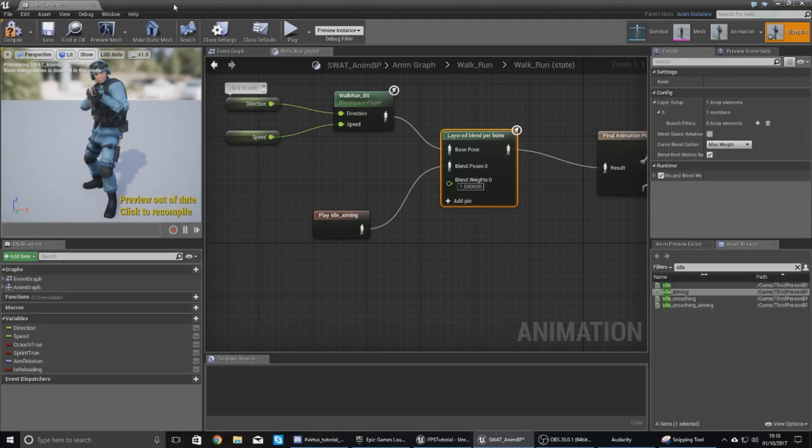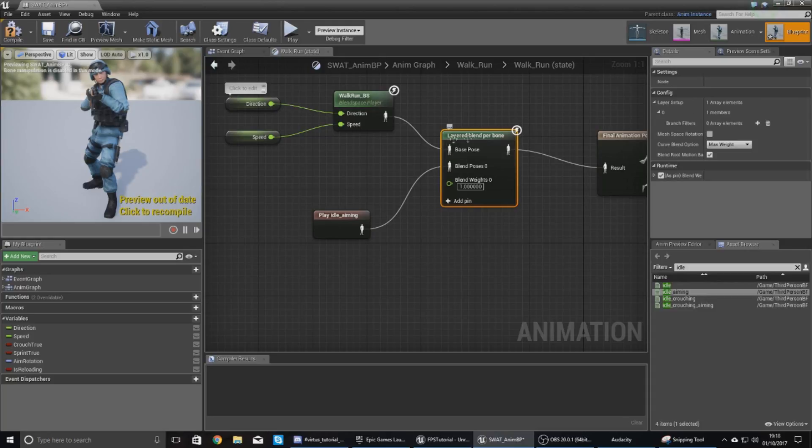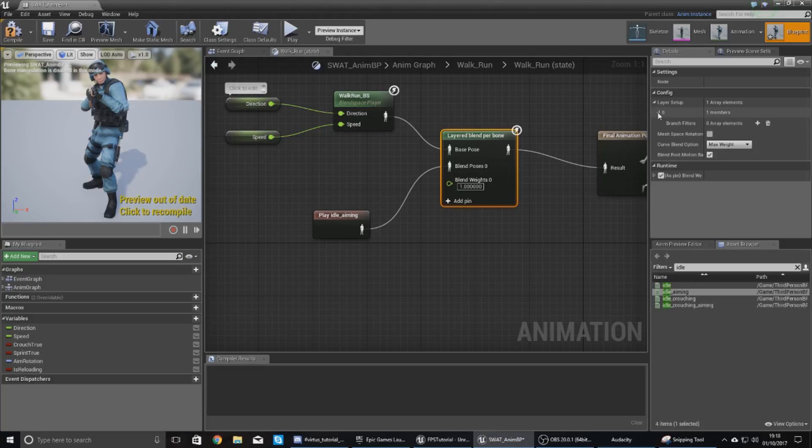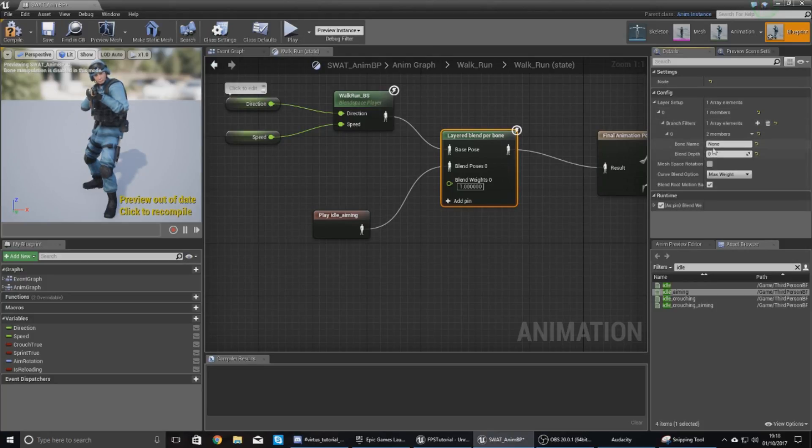Once you've got that, just close this up, open this up, and then within your details panel with the Layered Blend Per Bone selected, open up your layer setup, open up your members, and then with the branch filters, add an element into there. And then for the bone name just set this to Spine_2, and make sure you set your blend depth to one.